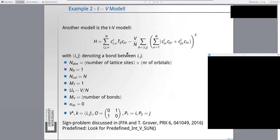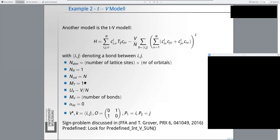Another short example is the t-V model. Its Hamiltonian has a hopping part defined by hopping matrix t_ij and an interaction part — already in the form of a perfect square, so no rewriting is needed. We have introduced a bond index, and reading off the variables: n_dim equals the number of lattice sites times the number of orbitals, single flavor, N_colors colors in this model, a single t matrix, and M_V matrices scaling as the number of bonds on the lattice.